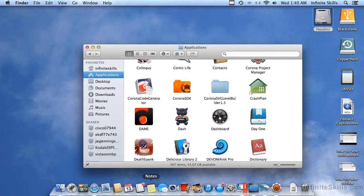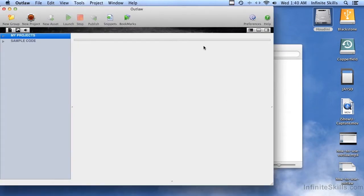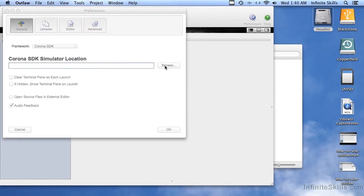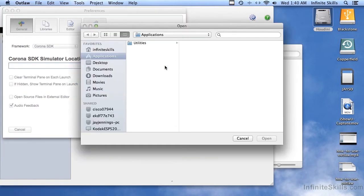So I've already got Outlaw up and running here. First thing I need to do is set up something in Preferences. Click Preferences, and then here under the General section, make sure that the framework says Corona SDK. Hit the Browse button, and then you're going to find the Corona Simulator.